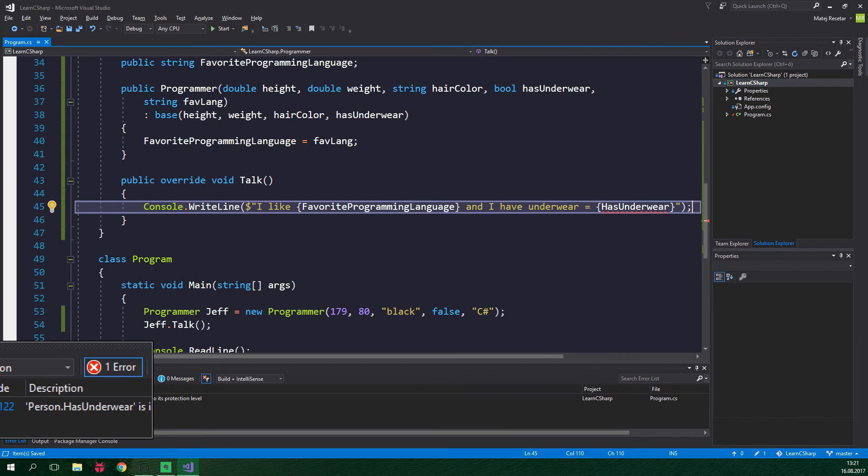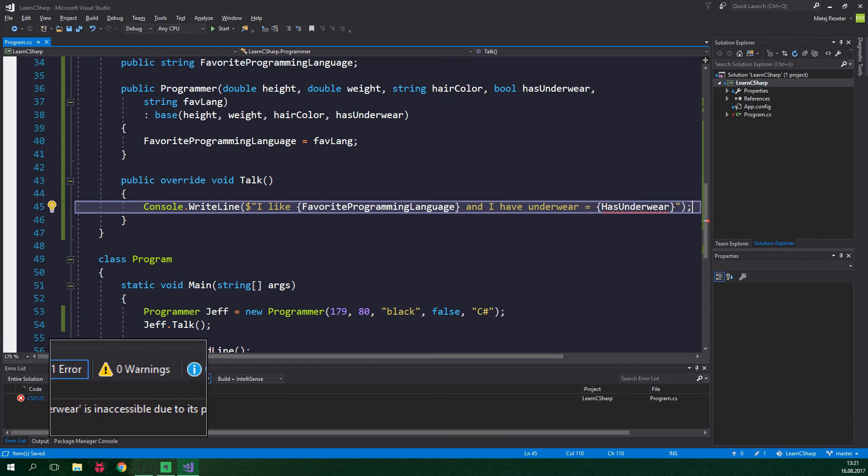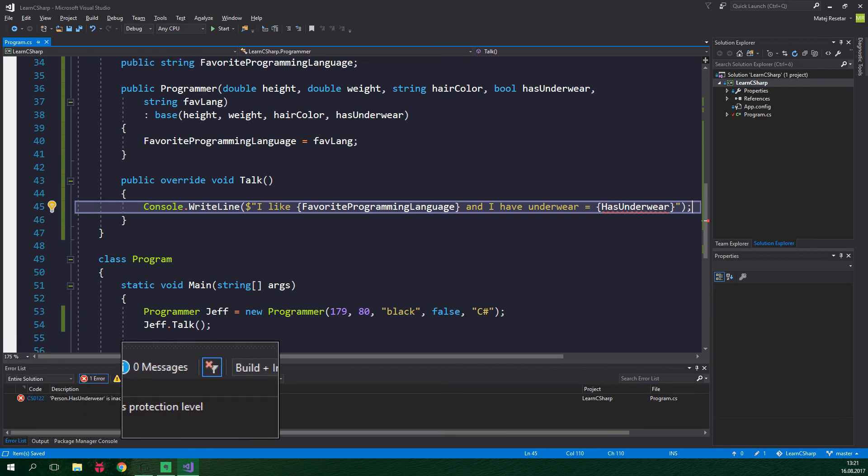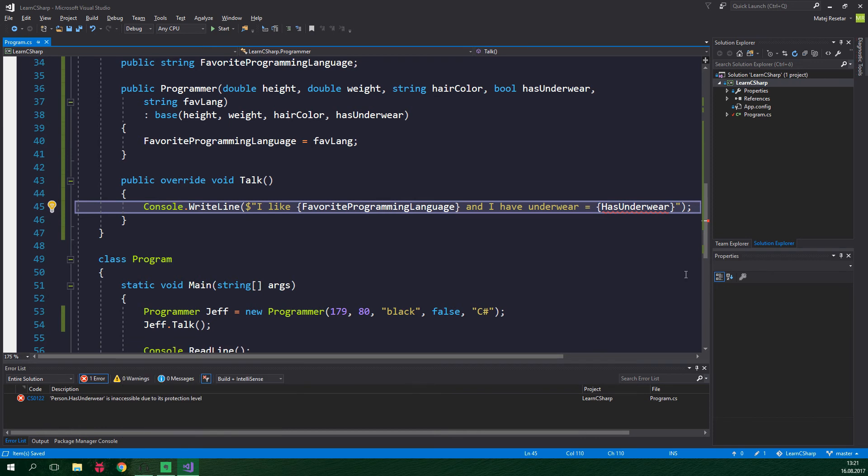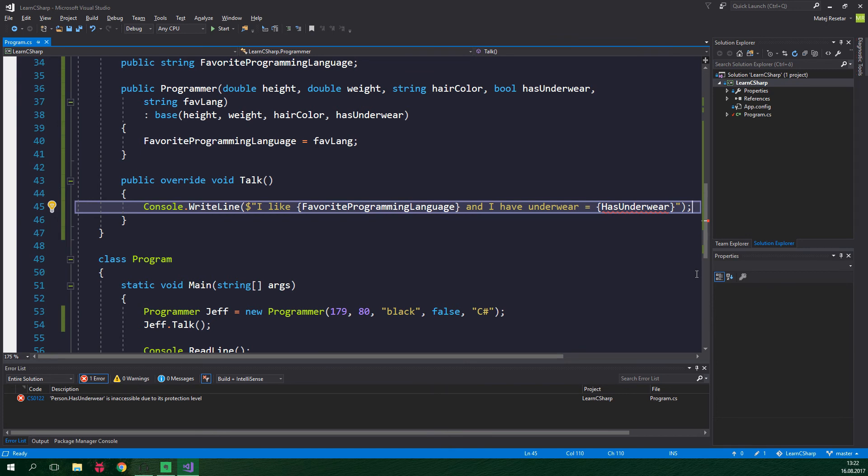This time it says that the field has underwear is inaccessible due to its protection level. The field is located inside the person class which is the base class and it's also marked as private. As you may remember private members can be accessed only from within the class in which they are declared. Now we have a problem. Every person needs to keep track of their underwear but only programmers want to talk about it aloud. Because of this we cannot make the field has underwear public as that would allow anyone to check if a person is wearing an underwear. And keep in mind that our people are shy.